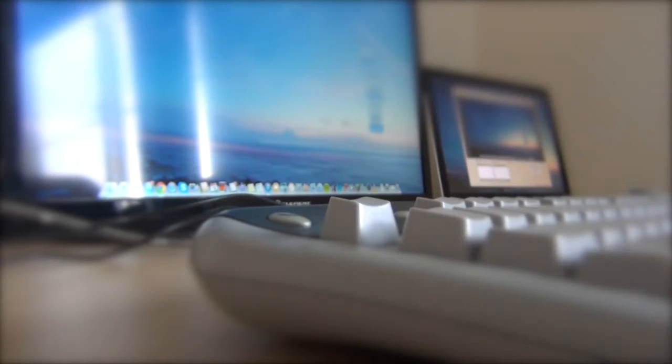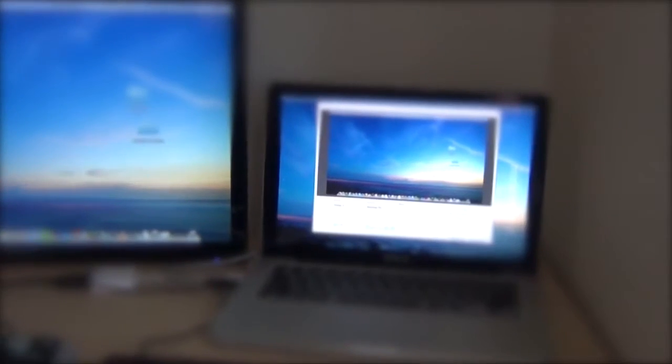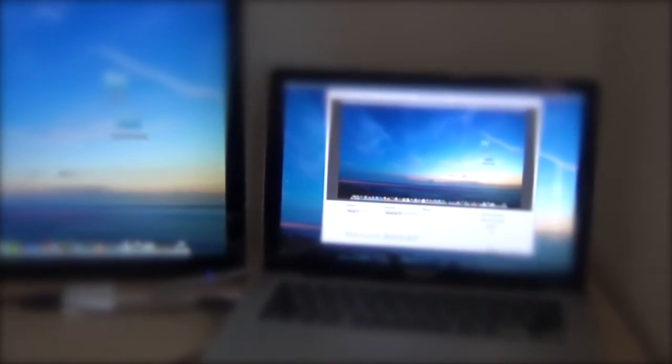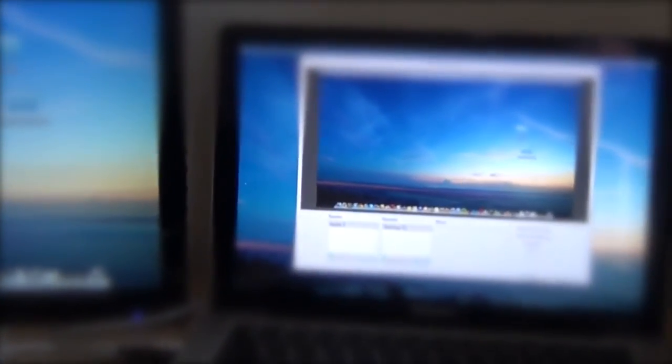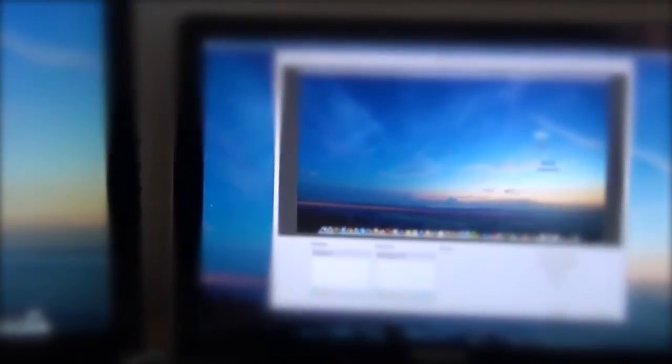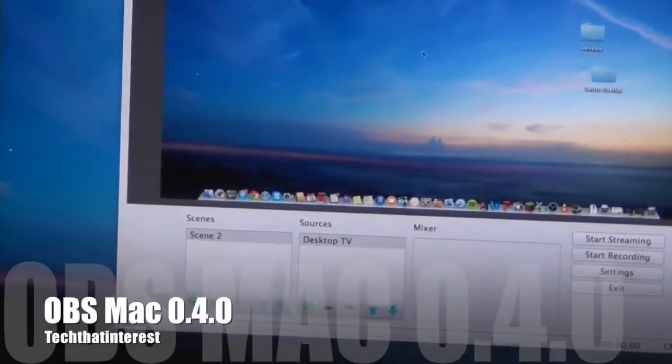In this video I'm going to be showing you what's added in the 0.40 version of OBS for the Mac, as well as some test clips and some tips.